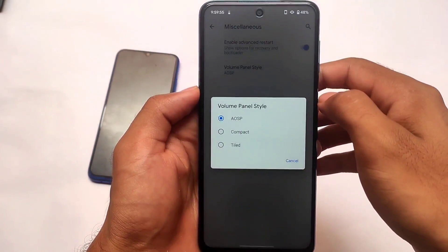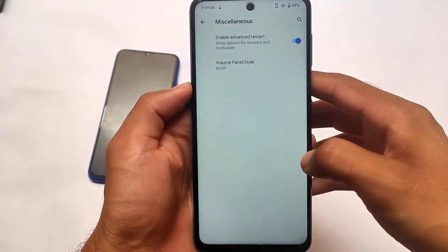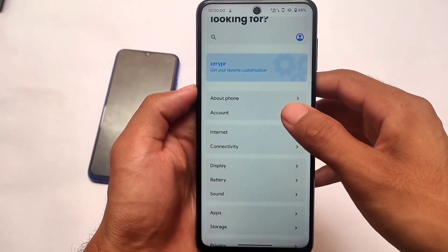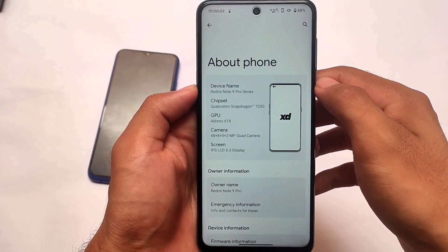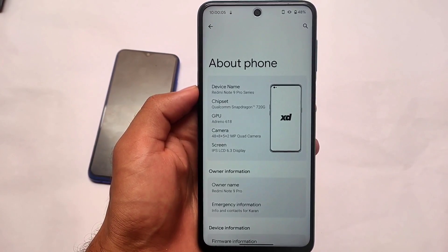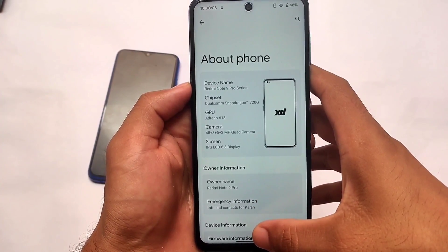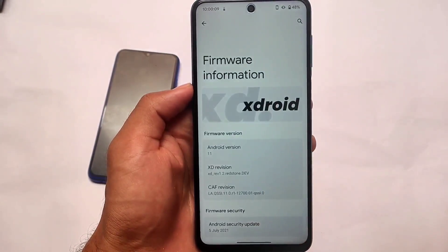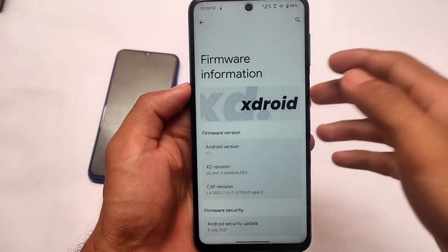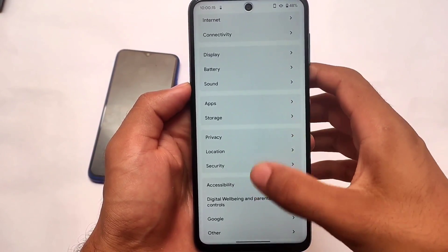These are the things you get in this custom ROM — it's based on Pixel, Pixel OS, or you can say Pixel Experience, kind of the same OS but with a slightly different UI called XDroid. These were the things I just wanted to let you know about XDroid, and the link for this build is in the description. It comes with Google apps pre-installed, so you don't need to install them separately.